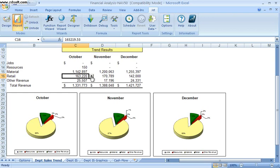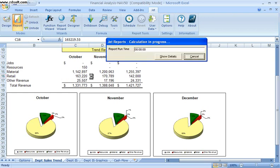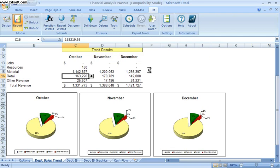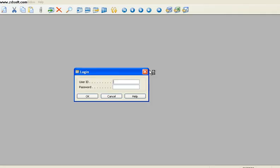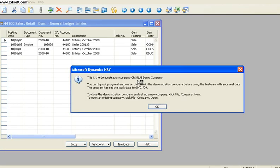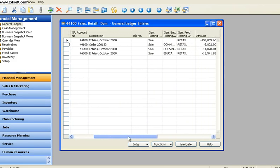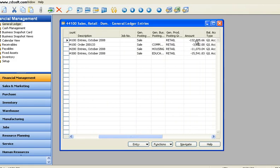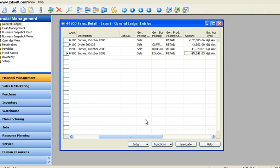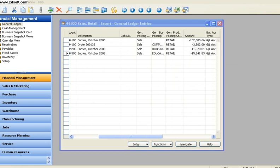I can click and drill down to actually see within my NAV database what transactions make up that amount. So within here, I can see the various transactions that make up that $163,000 that we're looking at on the spreadsheet.